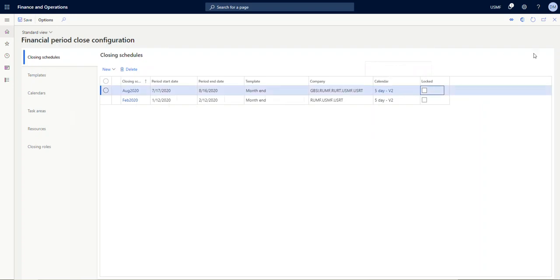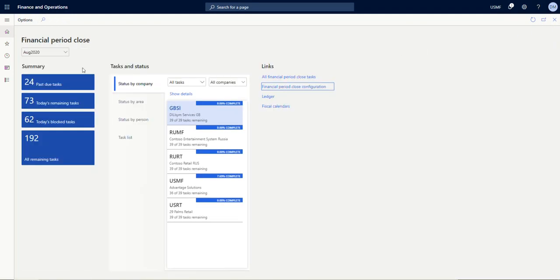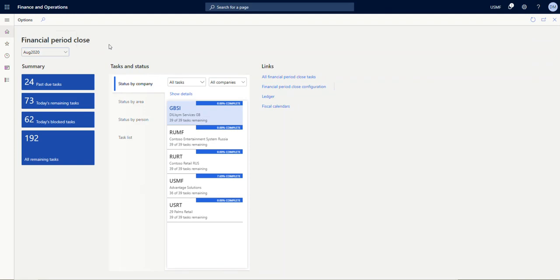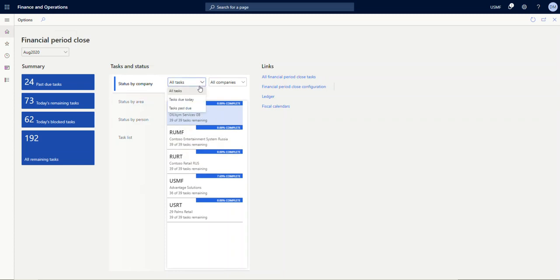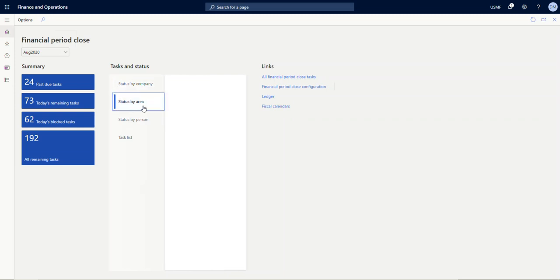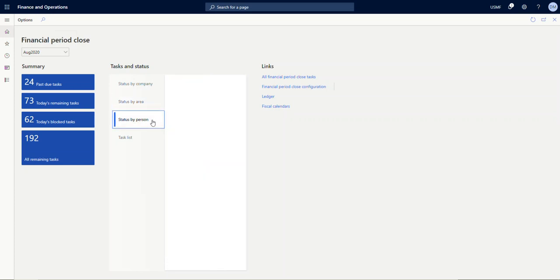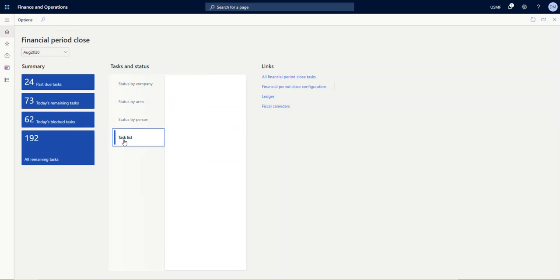So I'll navigate back to the financial close workspace now, and I could choose which closing schedule I'm working on. You'll see all unlocked closing schedules in this list. So I'm on August 2020, and in the workspace on the left you can see some summary tiles of past due tasks, remaining tasks for today, blocked tasks for today—meaning that there's dependencies—and then all remaining tasks. In the middle, information about those tasks. On the right, your links, and you can see your status by company, percentage complete, number of tasks remaining. You can look at all tasks, tasks due today, or tasks past due. You can look at that same information by area—again, these areas defined by you—and by person, and then finally you can look at your task list.